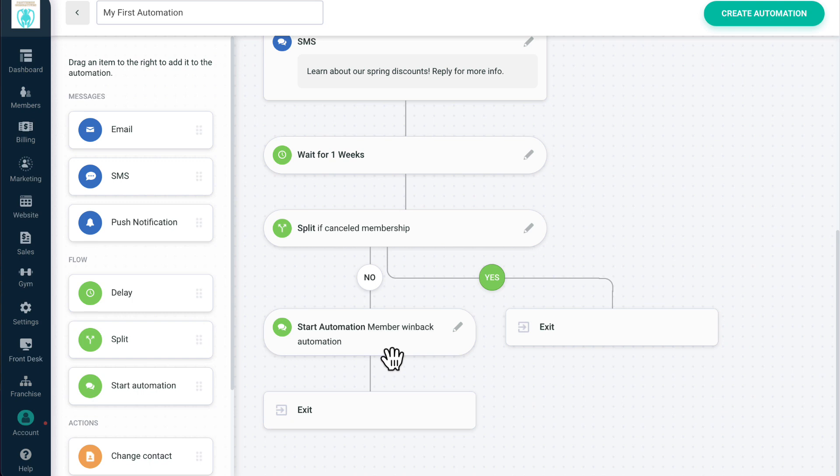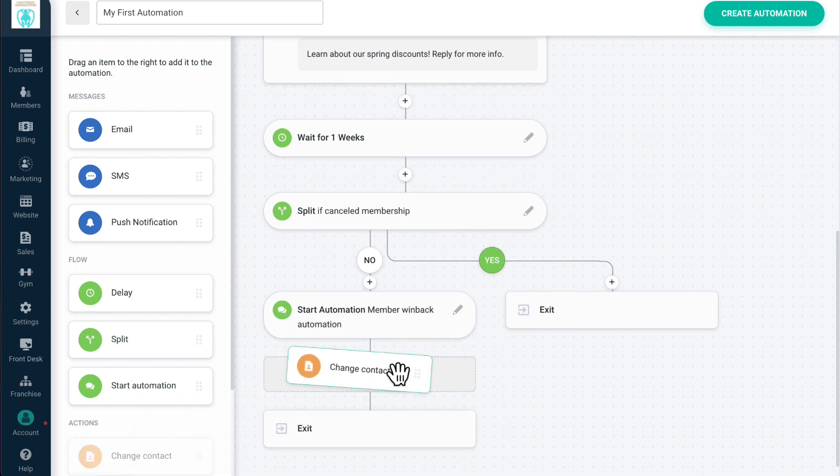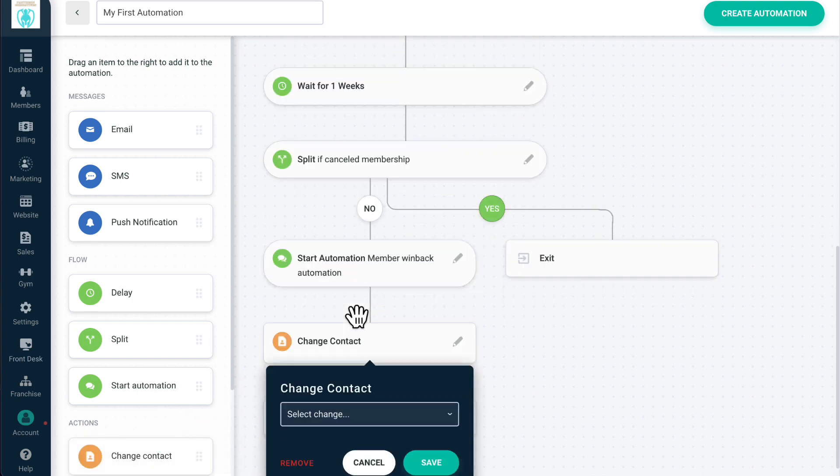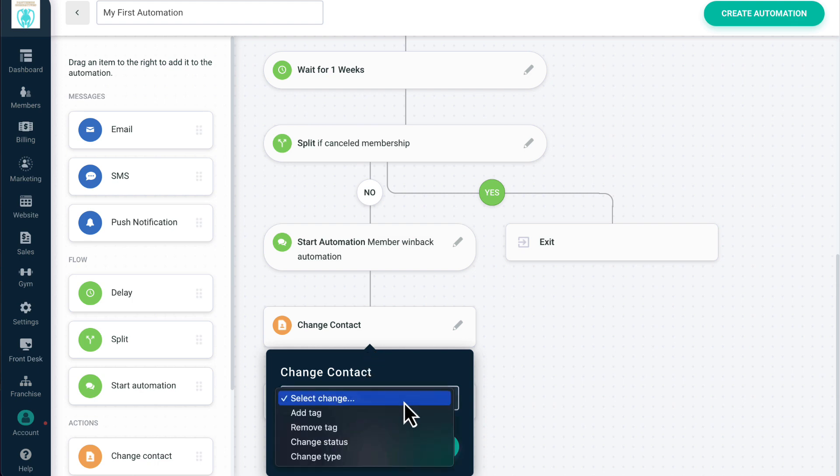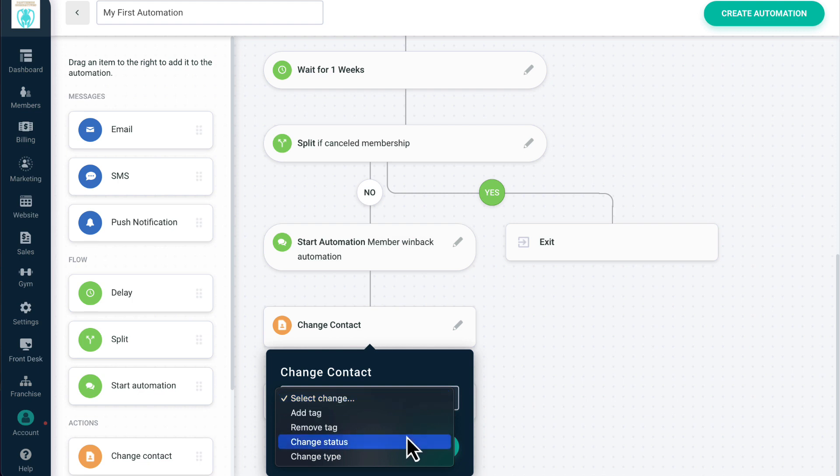Actions are changes you make to information within GymDesk or other systems that you have integrated with your GymDesk account. In Change Contact, you can add or remove custom tags that can be used to segment users within an automation. You can also change a member or lead status or change the contact type.